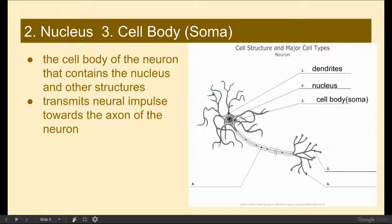As we move down, that action potential will reach the cell body, also known as the soma, which contains a nucleus and other structures.